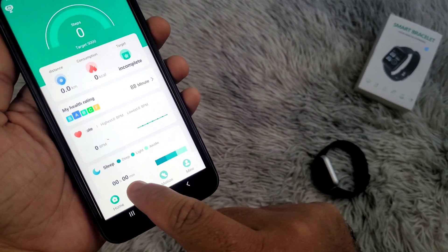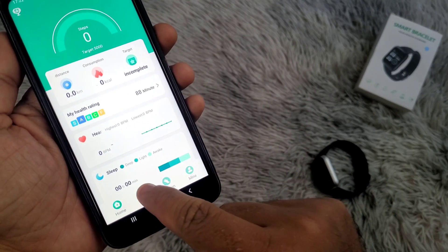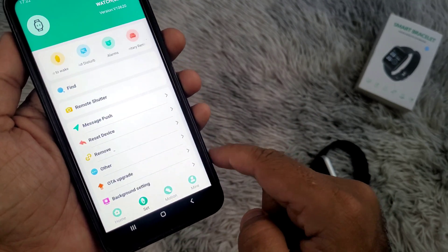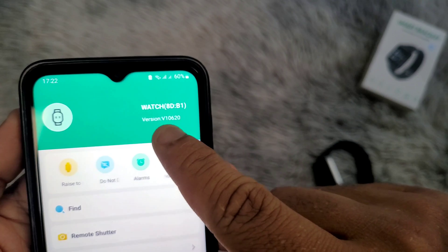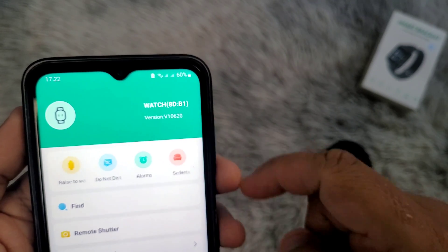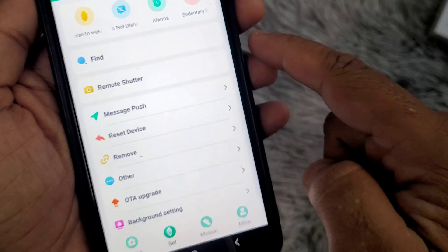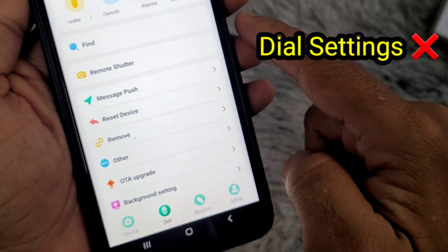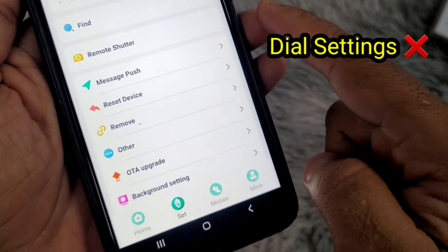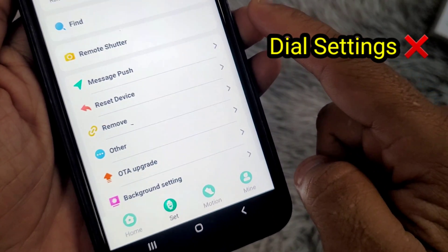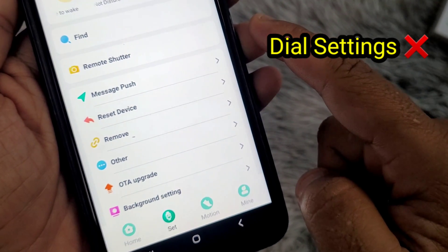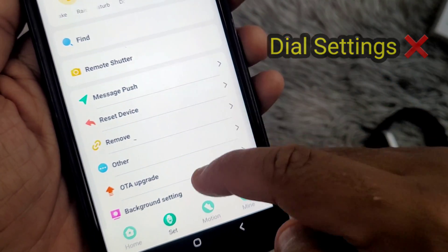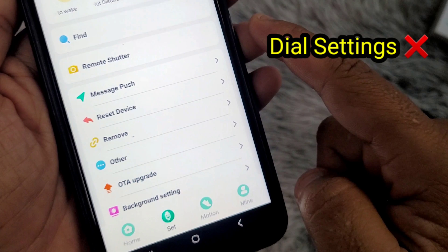Hello, as you can see, even if my watch is connected to my phone using the FitPro application, the all settings is not showing in the application and hence you cannot change the wallpaper on your smartwatch.